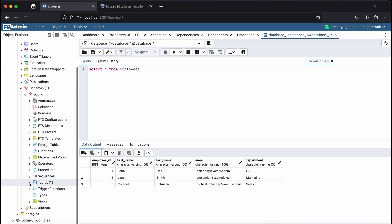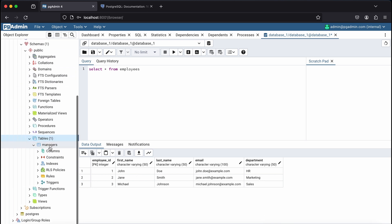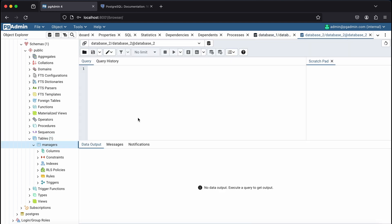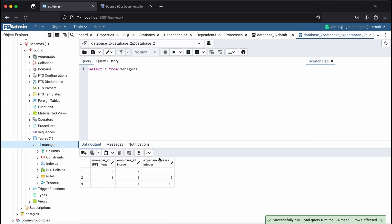Database 2's database has a managers table that contains the employee ID and years of experience of each manager. In this case, each employee is a manager, but in a real-world scenario, not all employees would be managers, and you'd probably have the employees and managers table in one database. So this setup is for the sake of illustrating how the foreign data wrapper works.